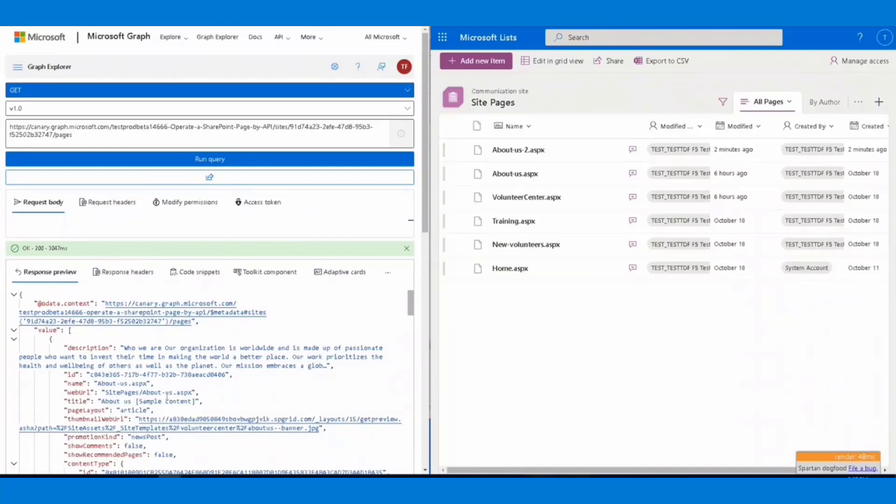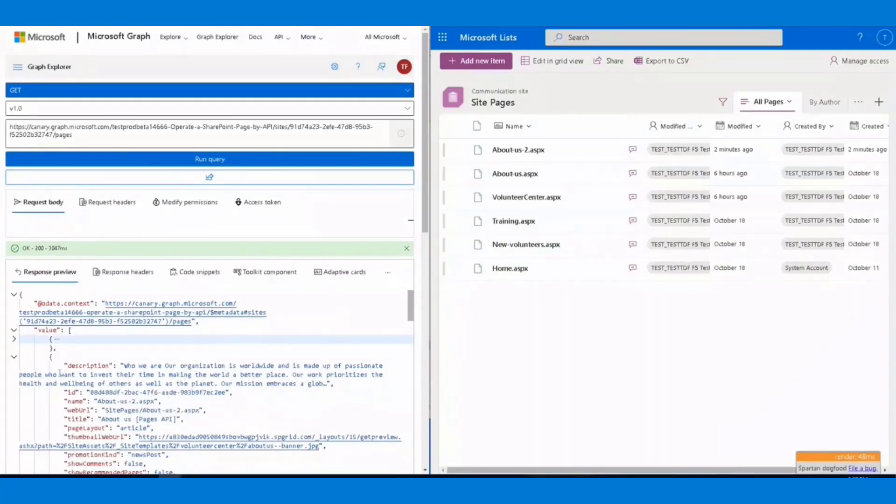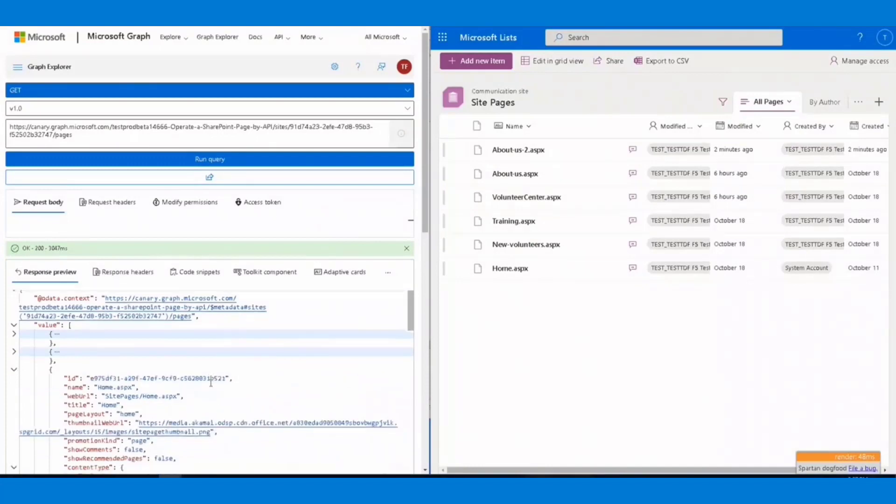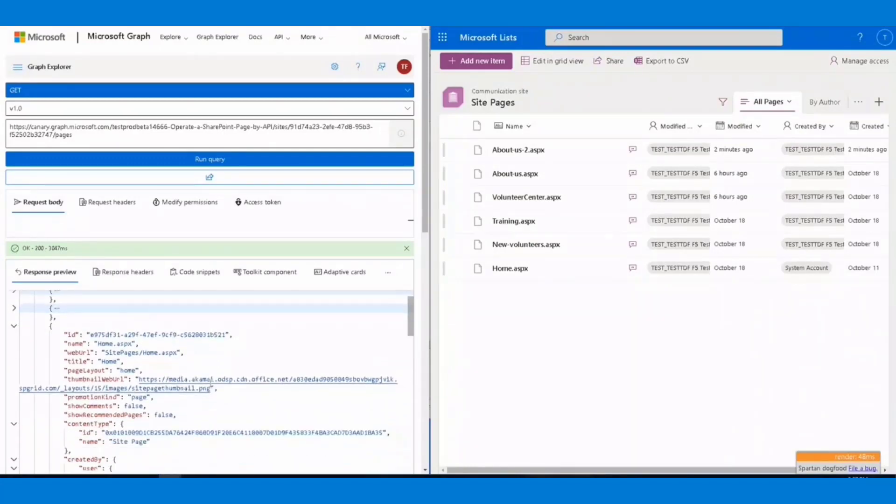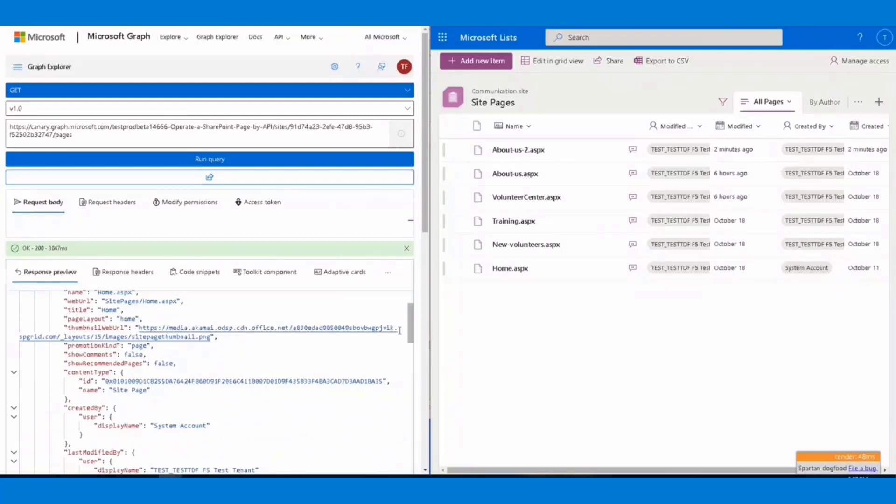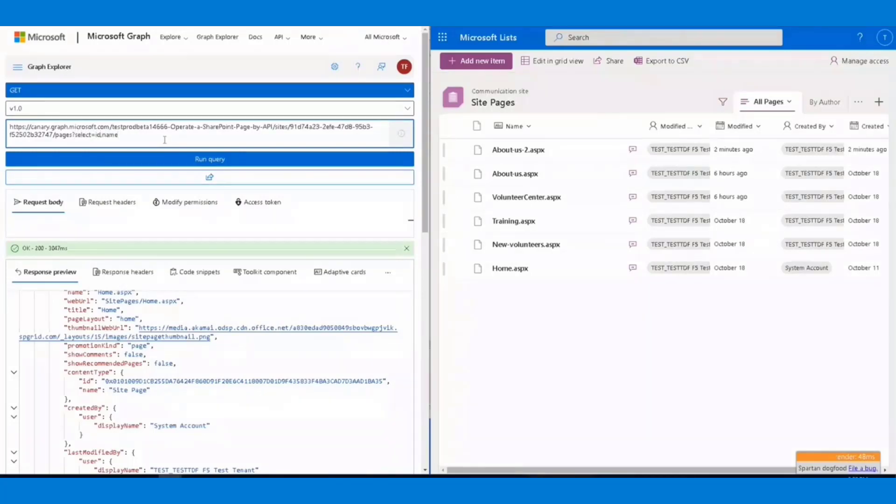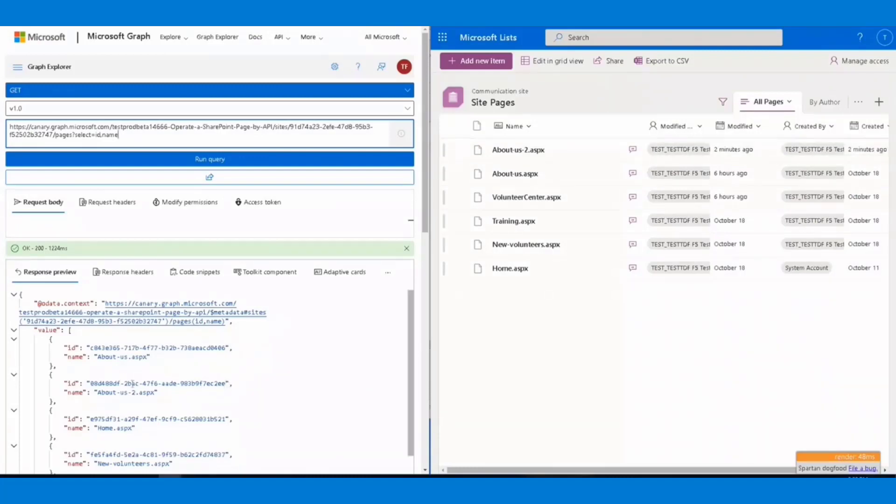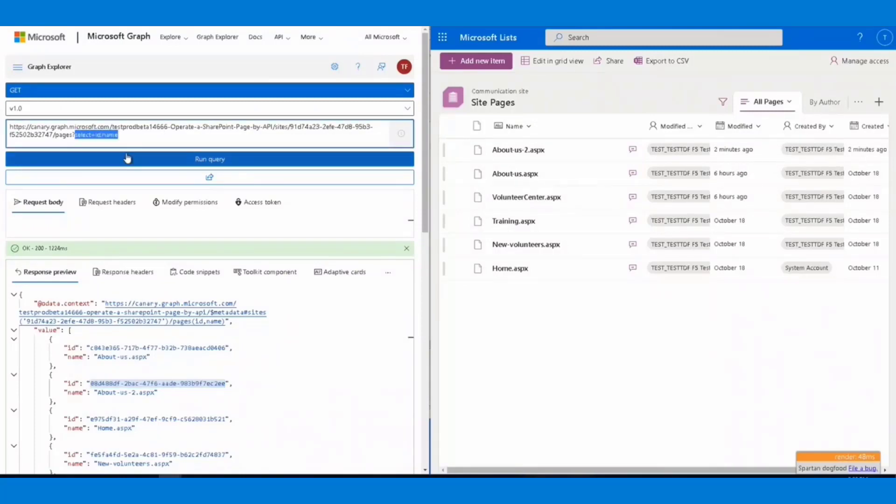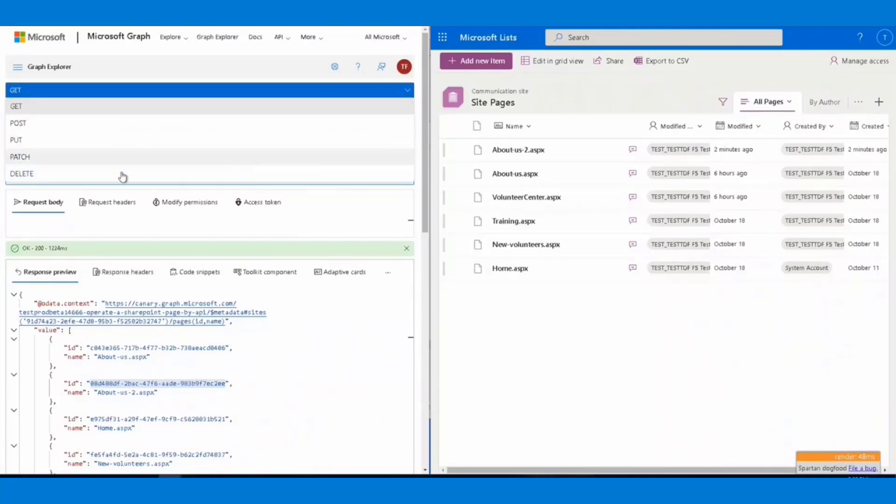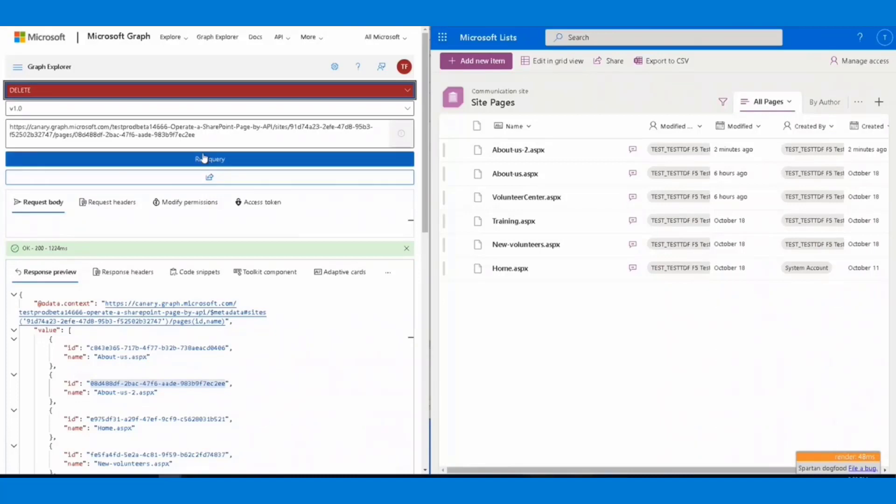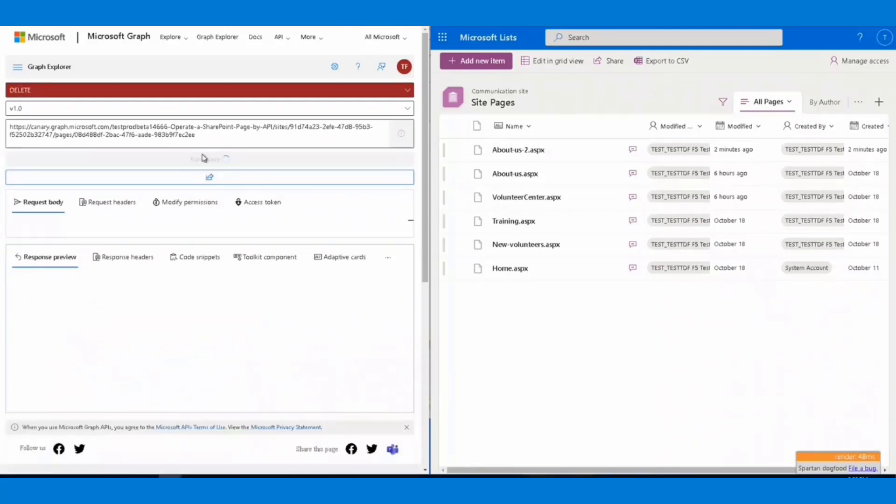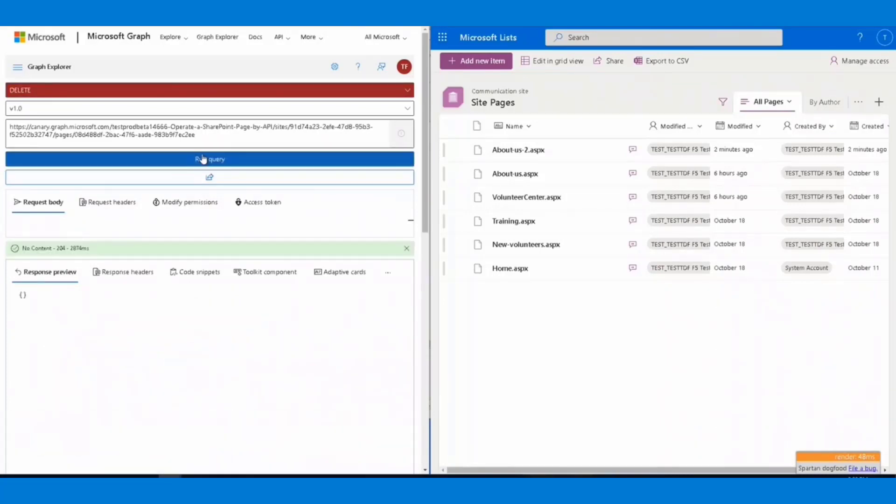The default returning structure has too many properties, which are not clear for us to find some information. Therefore, I'm going to add a query to select only the name and ID from the result. Here we get it. Next, we can find a page named about us dash two. This is a page I created in the last scenario. So I'm going to copy the page ID and paste here and I will use a DELETE method on this page to delete it.